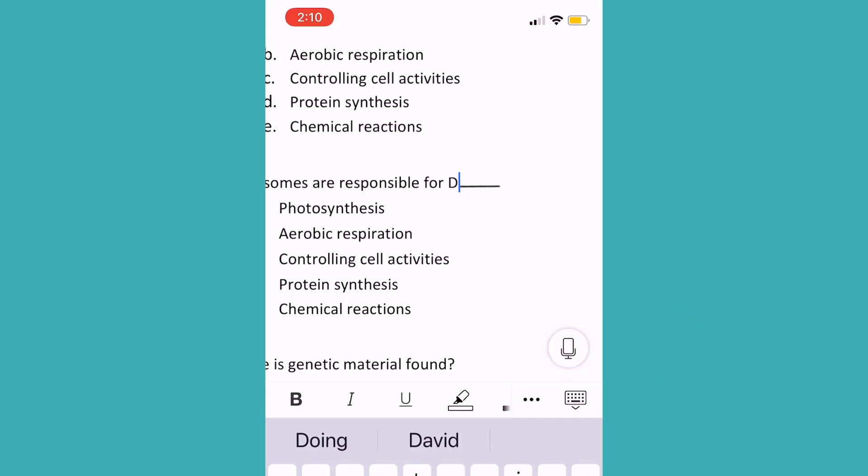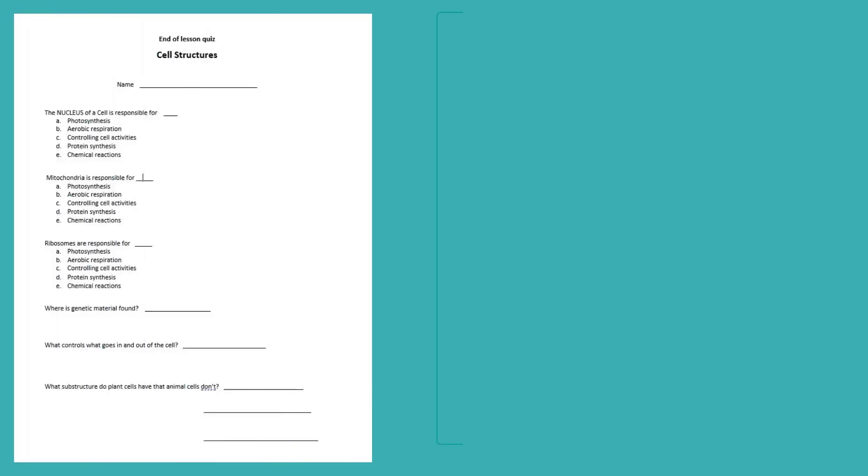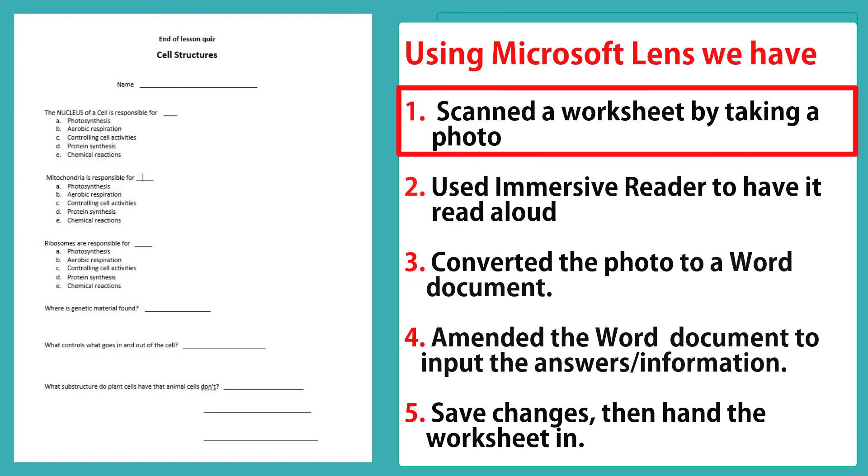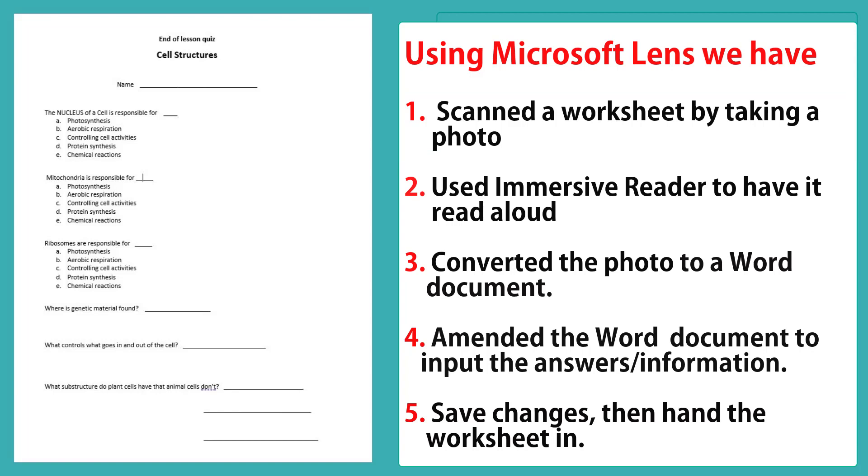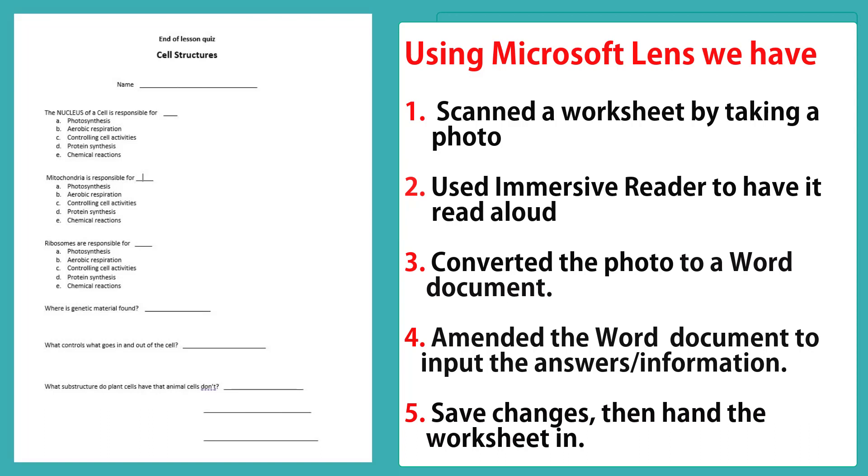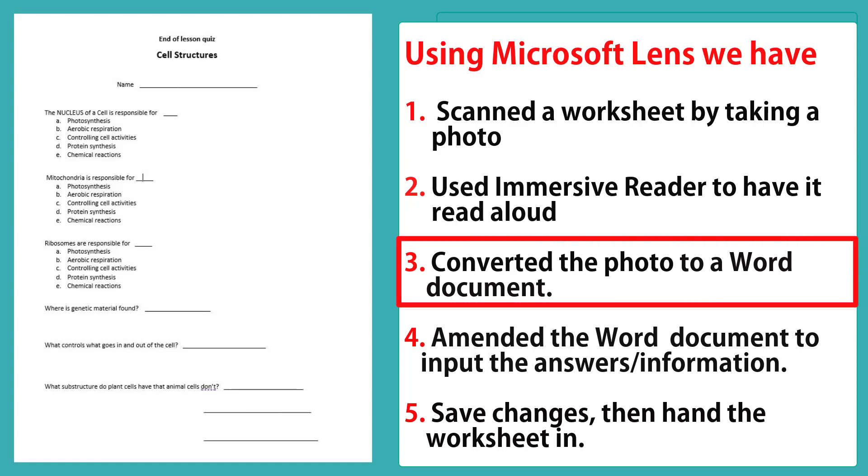So far I've shown you a lot of functionality on a very small screen. So before I show you how to download this software onto your phone, I'm going to summarize what we've done. We mimicked being a student that was given a handout. We scanned this worksheet into our phone by taking a photograph, and we then used Immersive Reader to have that read aloud. We then converted that text into a Word document, and that Word document could be accessed on our phone or using OneDrive on any other device.